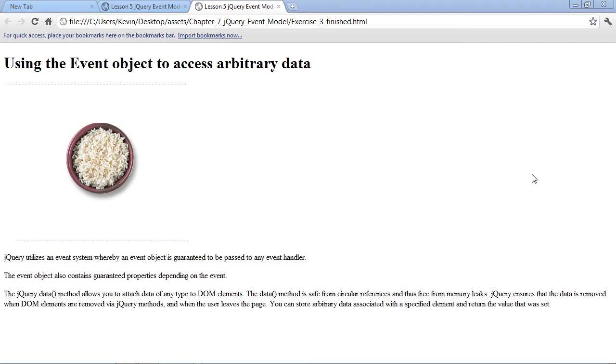For example, if it was a keyboard event, that event object would provide us with information such as what key was clicked or pressed on the keyboard. If it was a mouse type event, like a mouse over or a mouse click, we would get additional properties on the event object that tell us things like where the mouse was when the mouse was clicked.